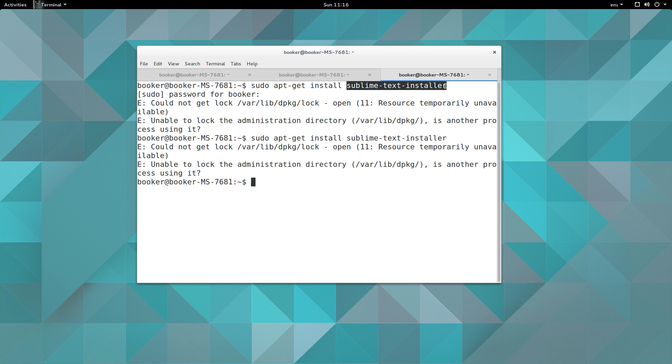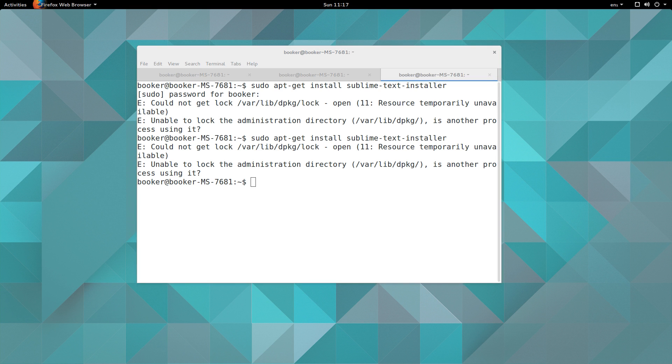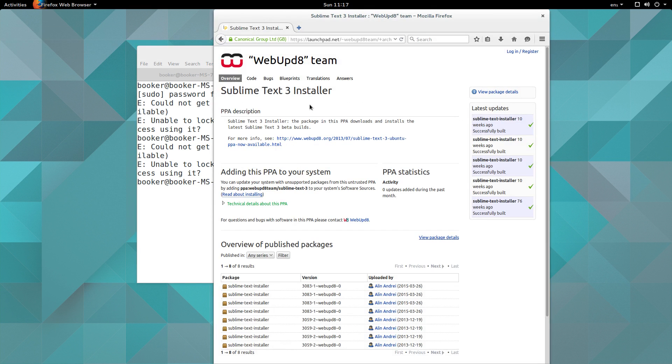That is why there are these things called Personal Package Archives, or PPAs. In a nutshell, you can add a PPA for Sublime Text or for a different third-party piece of software and then subsequently install Sublime Text. So I just so happen to know that, and I've opened it in advance, but there is a PPA for Sublime Text.